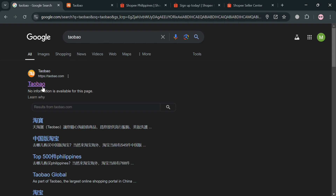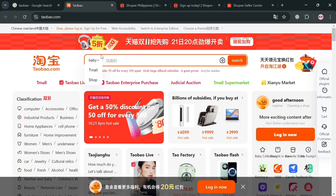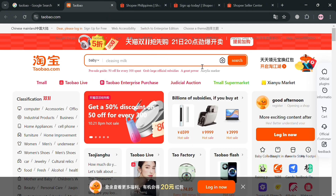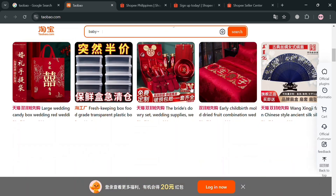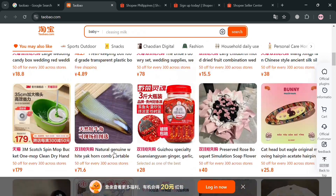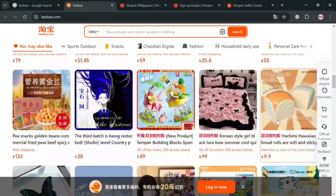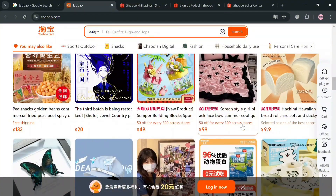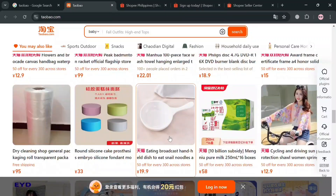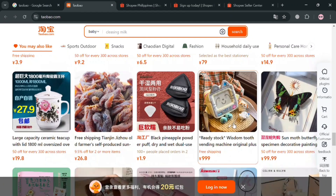Upon clicking on it, you will automatically be directed to this page, which will show us a variety of products that we can choose from. So basically in dropshipping Taobao products to Shopee, the first thing we need to do is select a kind of product that you want to dropship. As you can see, there are a variety of options to choose from. Alternatively, you could also use the search bar to search for specific items or products.